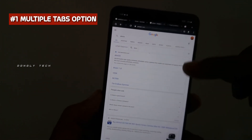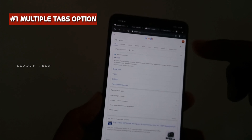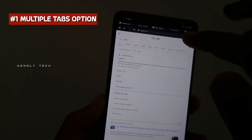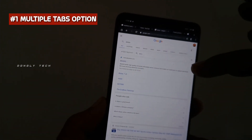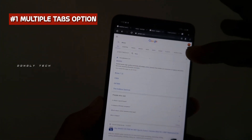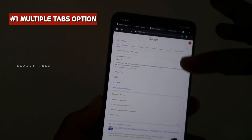If you want to use the system, you can use it. If you want to use the desktop, you can use it.